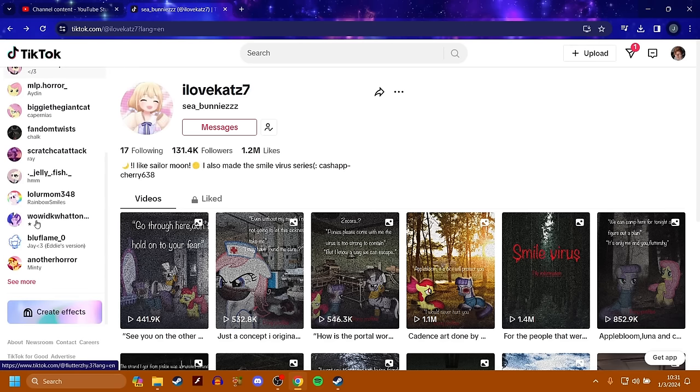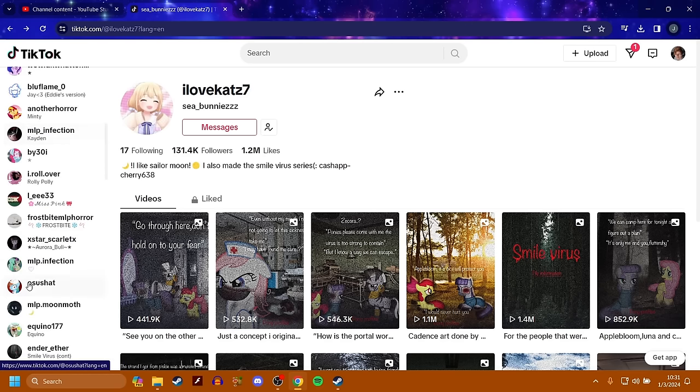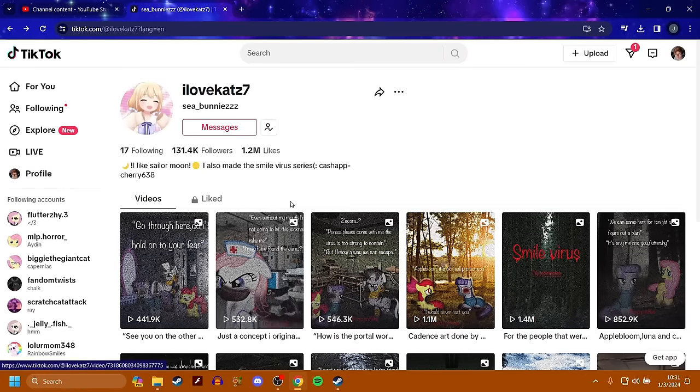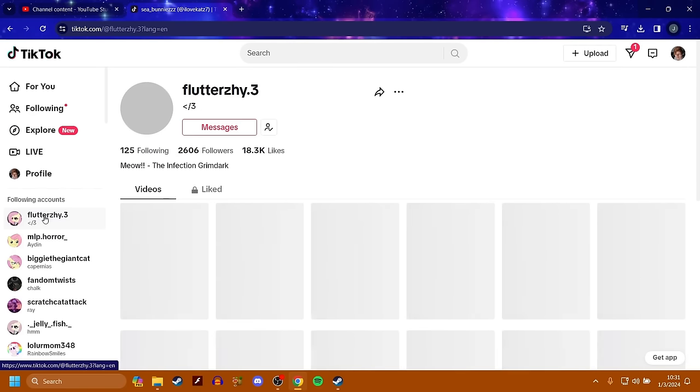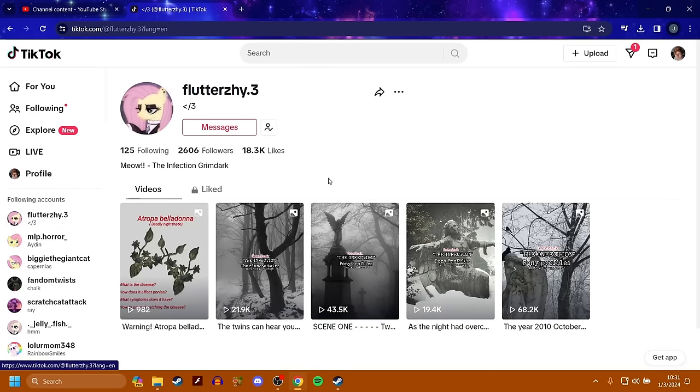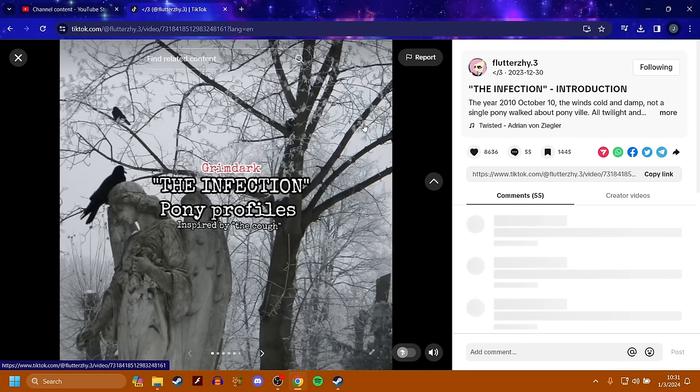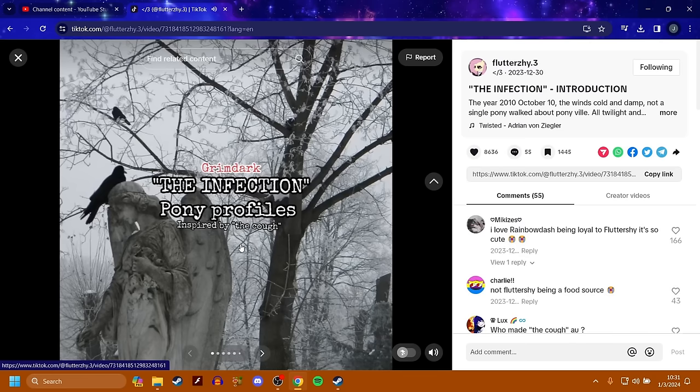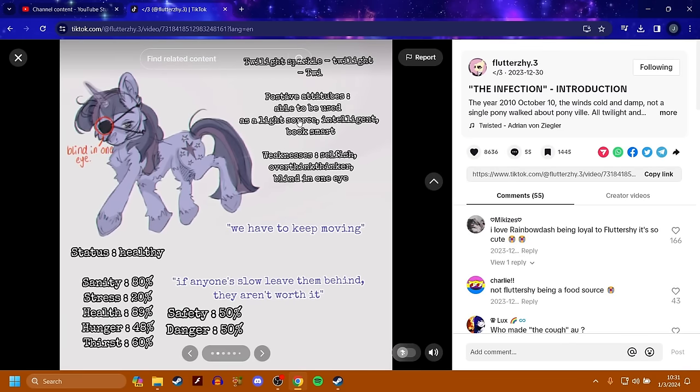Basically, every time I scroll through TikTok now, I always get these other stories that are based off of My Little Pony too. For example, let's go to this account here, flutterzai.3. What do we got here? The infection. Pony profiles. Twilight Sparkle.